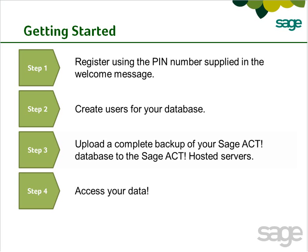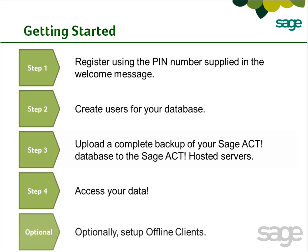After you complete the previous steps, your data will be available within 48 hours. When it's ready, you'll receive a confirmation email message containing a link to access your SAGE ACT! database.